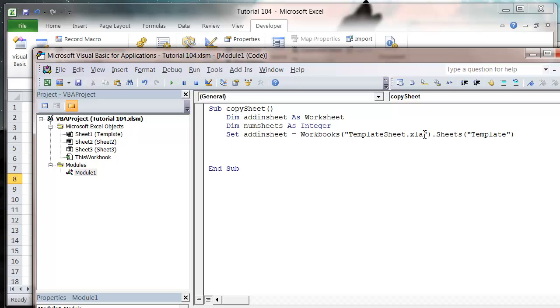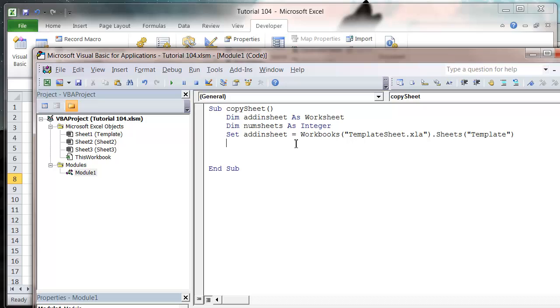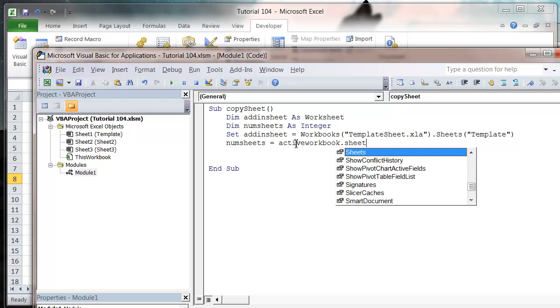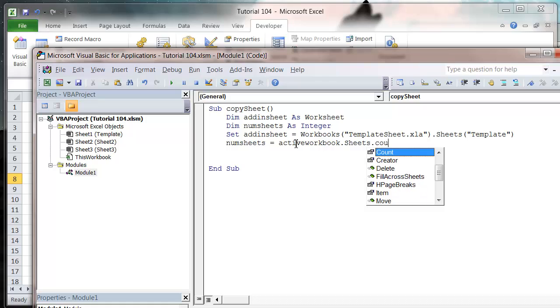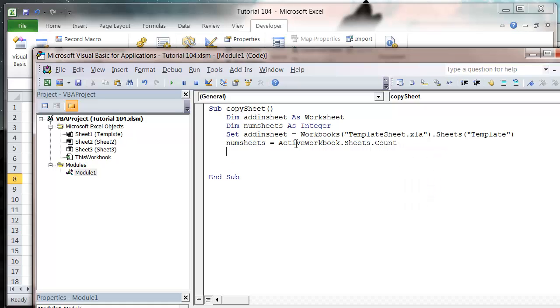Let's copy this so when we save it we've got that, then we want to count how many sheets there are in the active workbook. So NumSheets equals ActiveWorkbook.Sheets.Count and that will tell us where we're going to put the sheet.